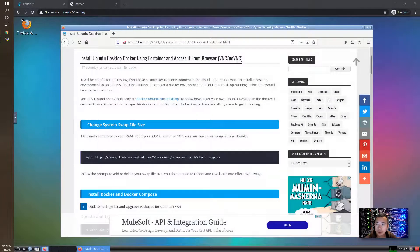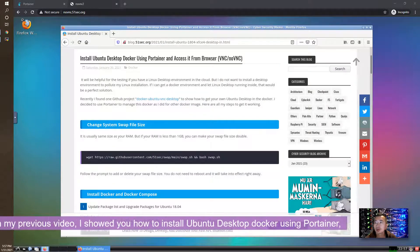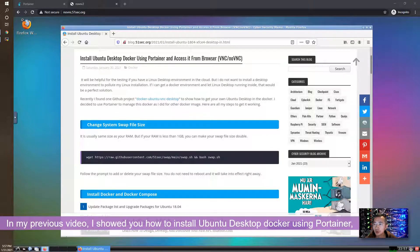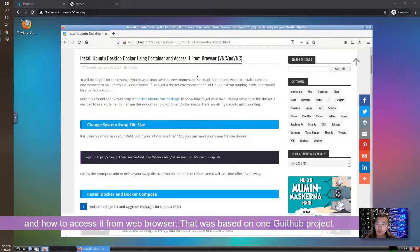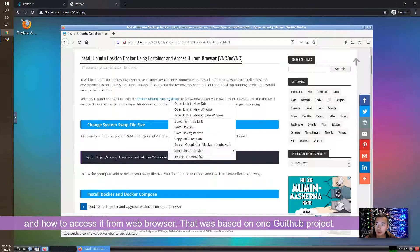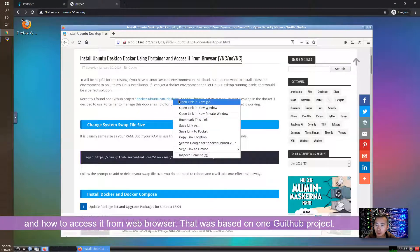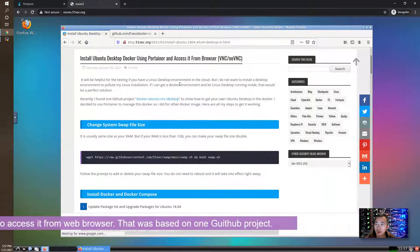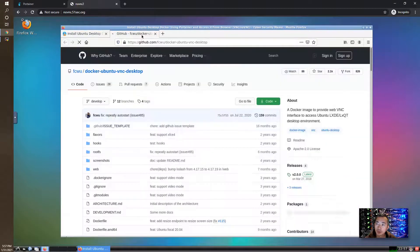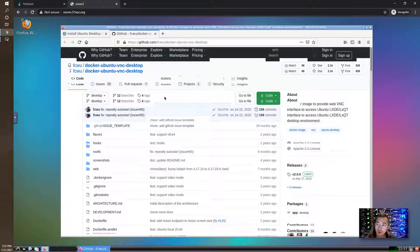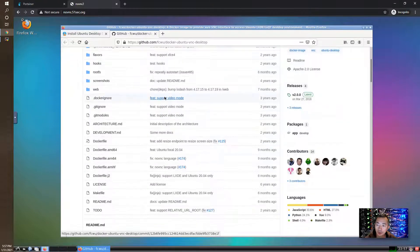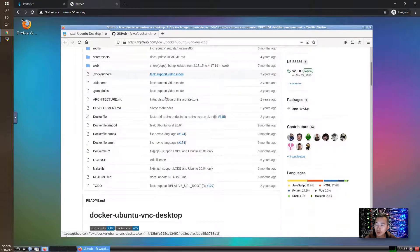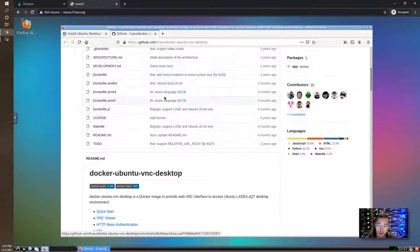Hello everyone, welcome to my Netshack YouTube channel. In my previous video I showed you how to install Ubuntu Desktop Docker using Portainer and how to access it from your browser. This was based on a GitHub project, Docker Ubuntu VNC Desktop. I was able to show you step by step how to use Portainer to build the Ubuntu VNC desktop in the cloud.